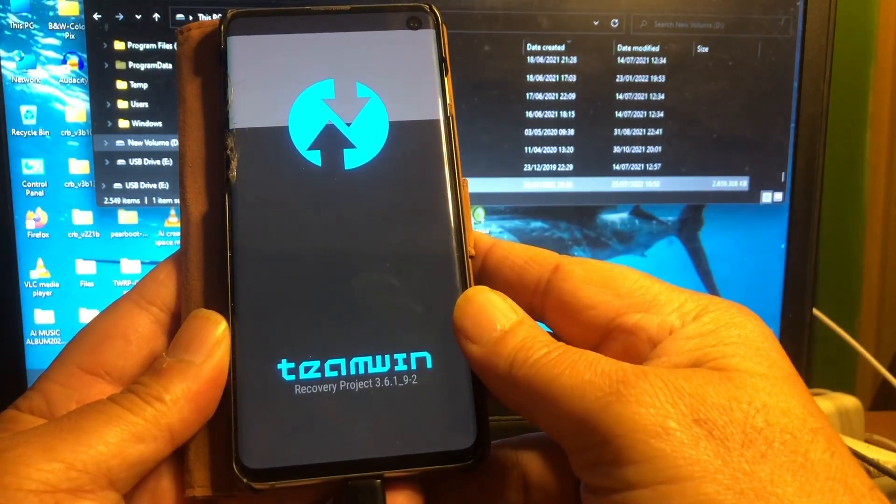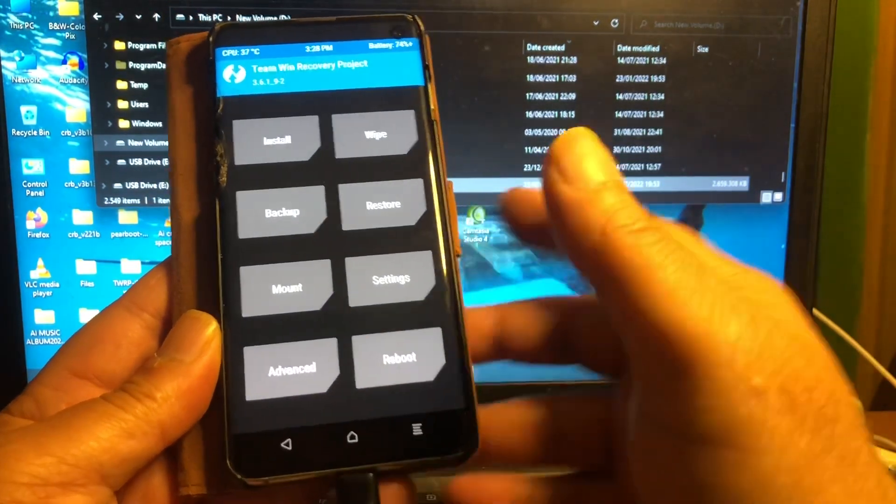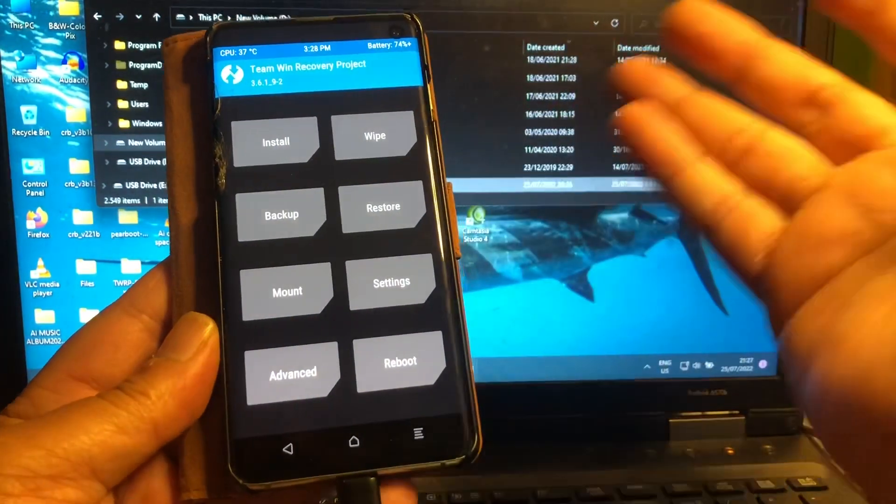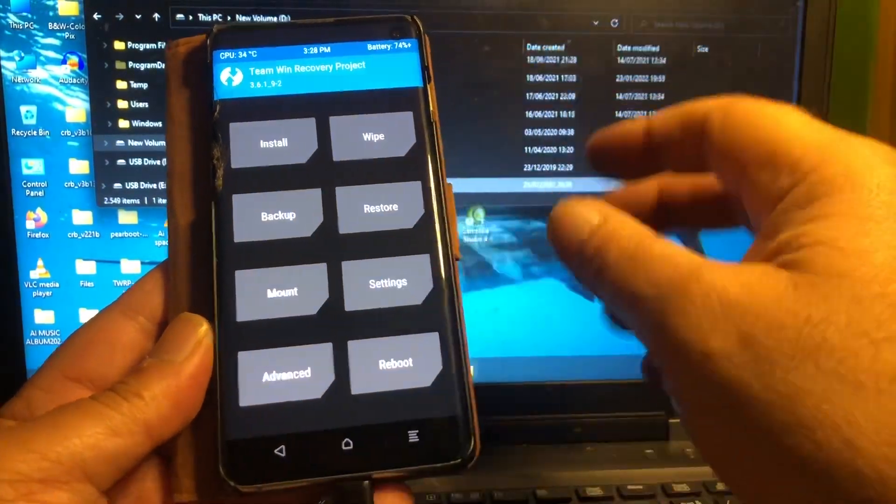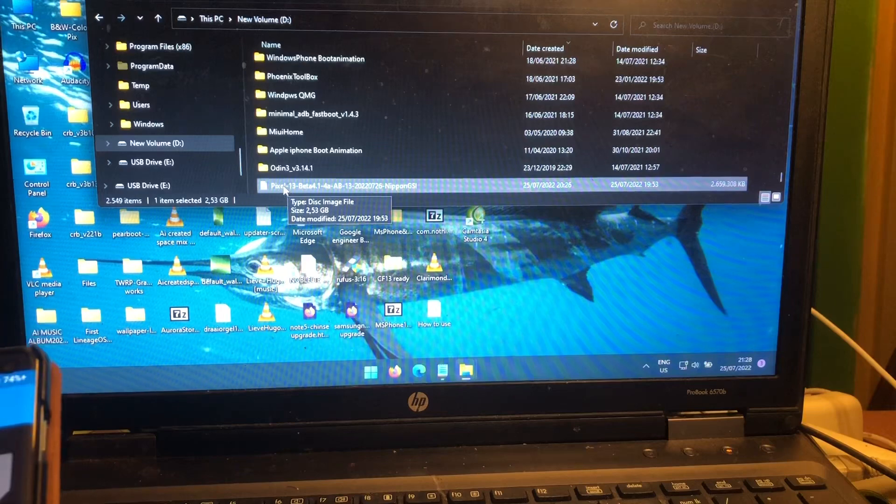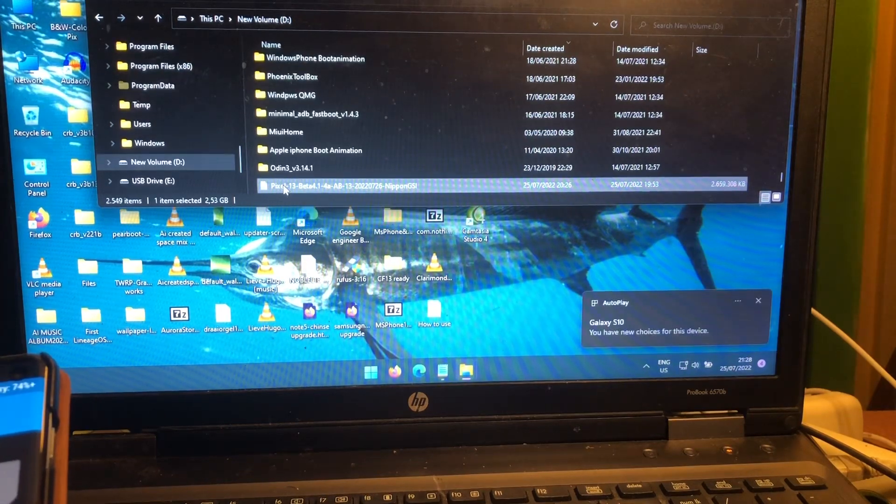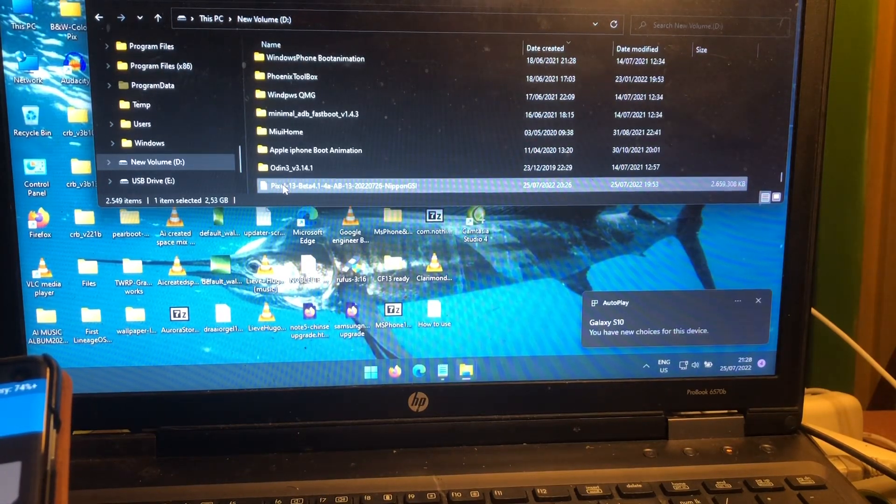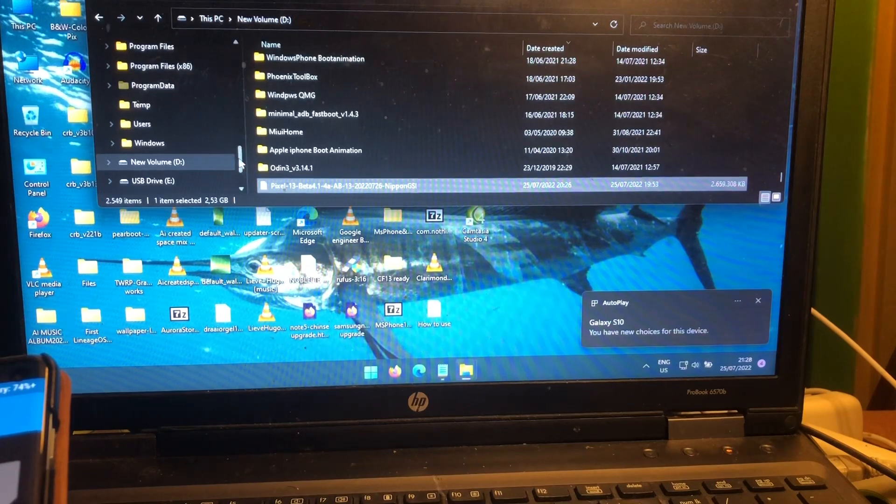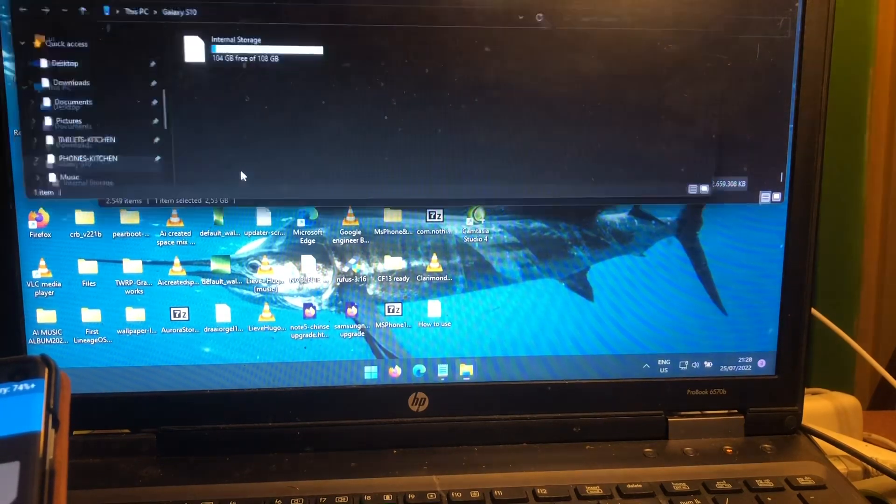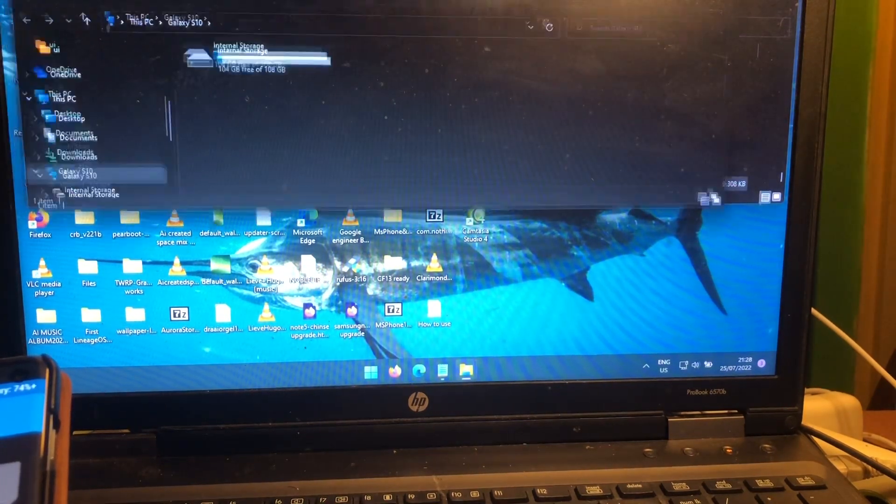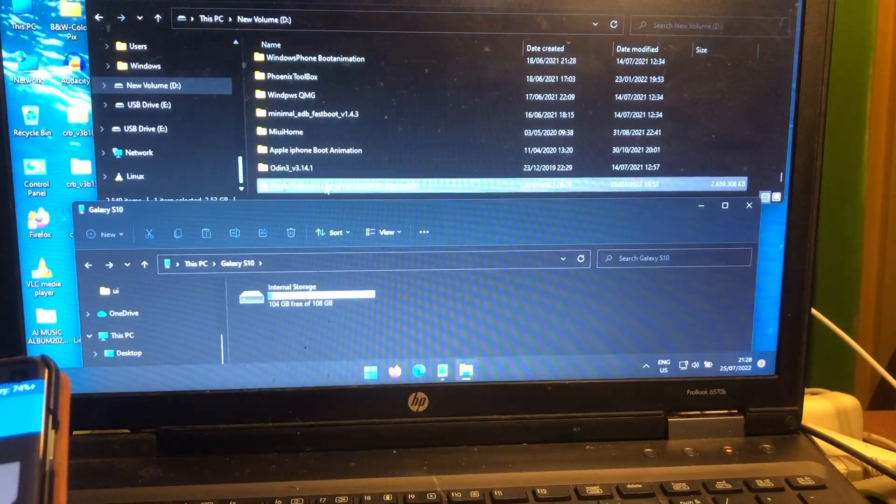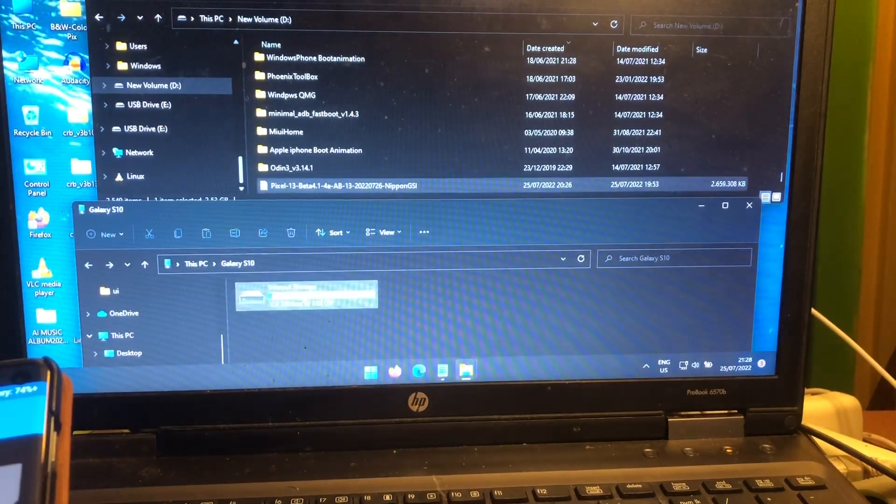You can see it. I'm running simple TWRP, nothing special. And what we're gonna do, we're gonna copy this to the phone. There it is, the internal of the phone. So we just copy the image to the phone.